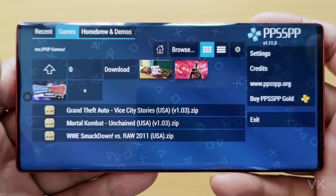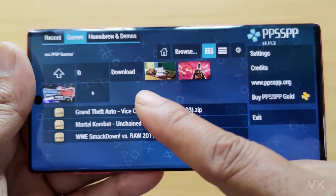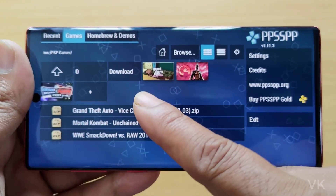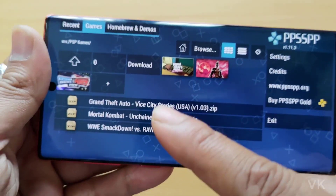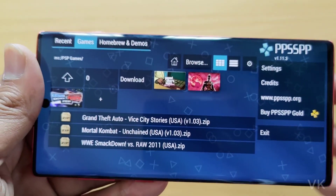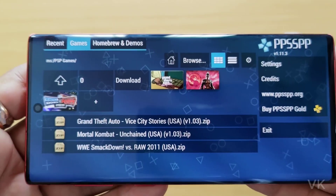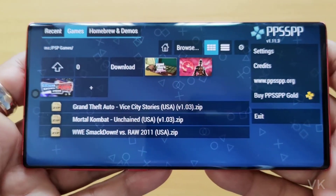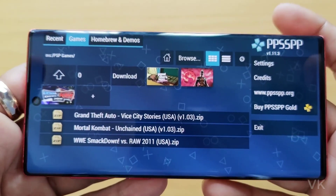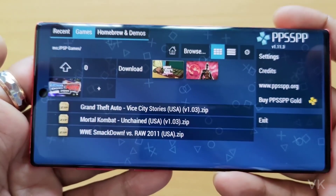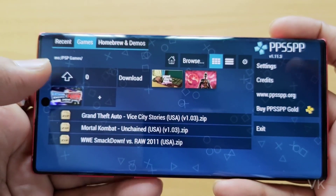Hi friends, in this video I am just going to explain how to delete a game in your PPSSPP emulator, I mean PSP emulator. So how to delete the game? If you have completed the game and if you want to delete it, you can easily delete it.